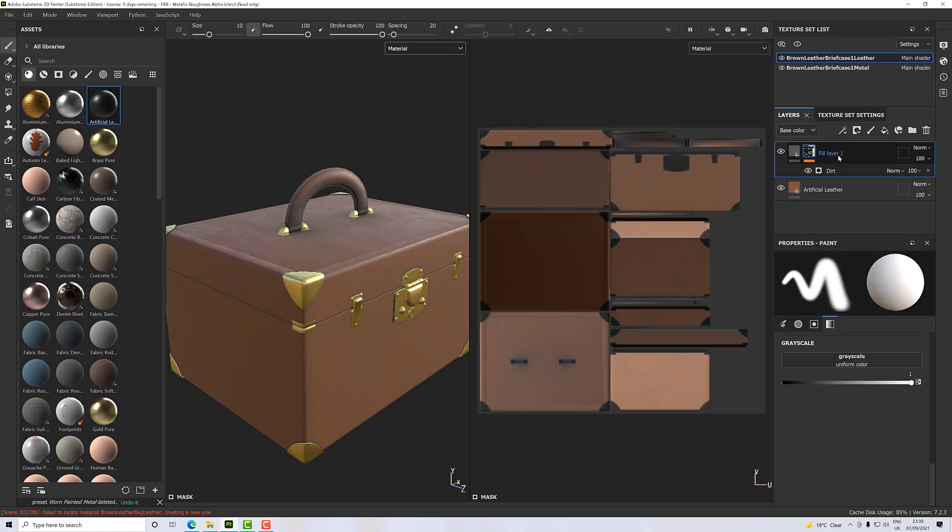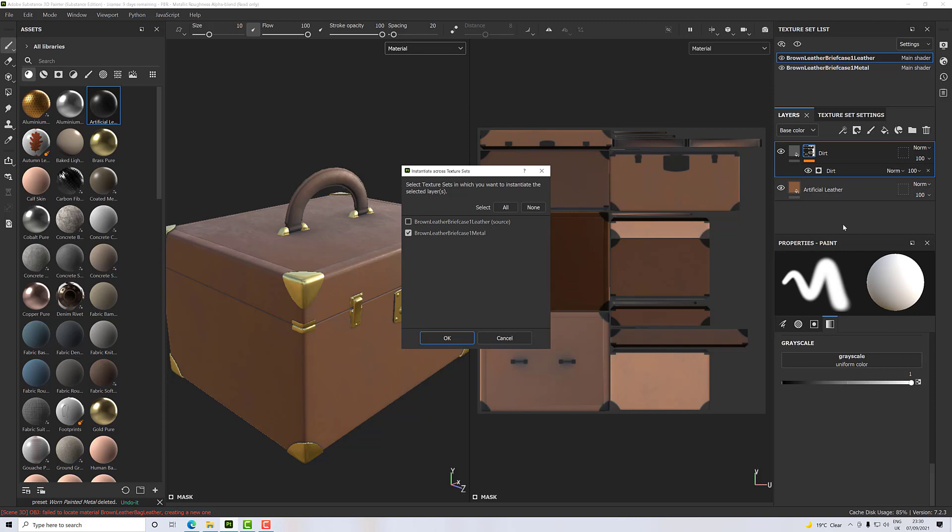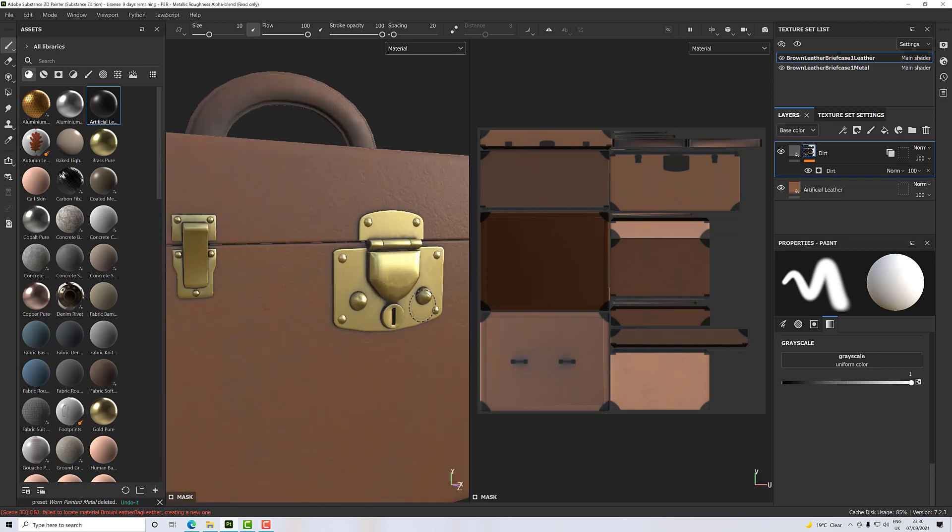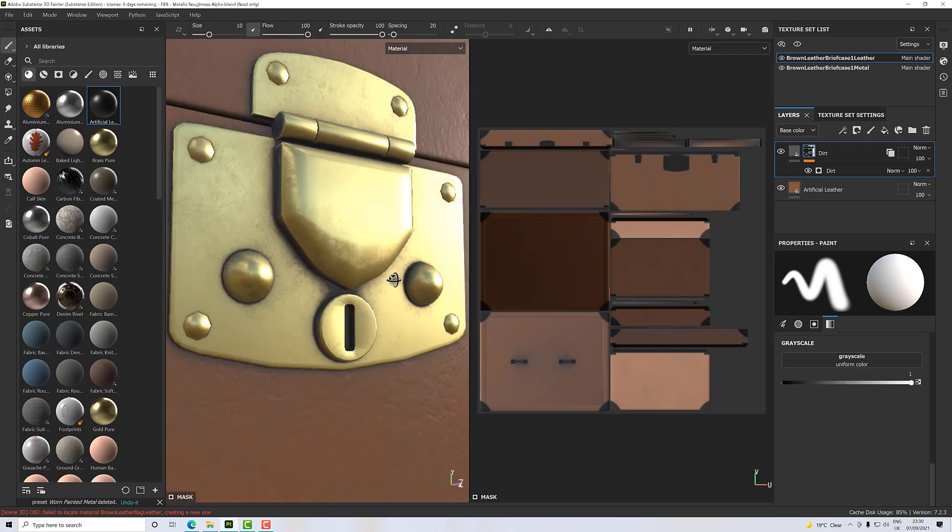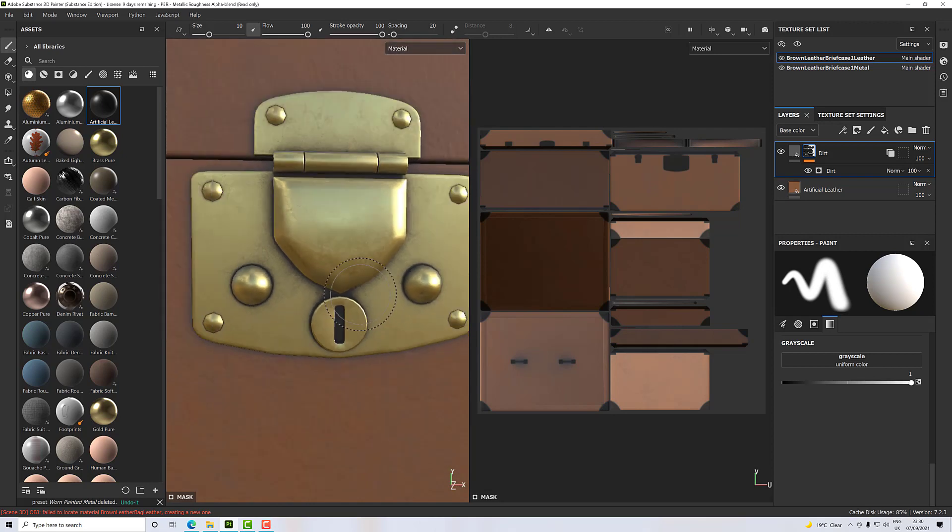So what I'm going to do is with that layer selected—let's name it dirt actually—I'm going to right-click and select instantiate across texture sets. When we do that, it's going to ask us which ones to do. If you have more than one texture set or material, you can select all of them or some of them depending upon what you want. I'm going to click OK.